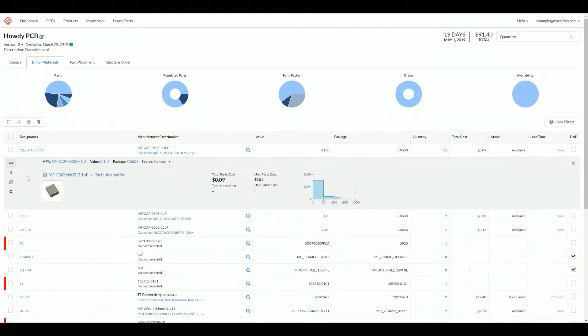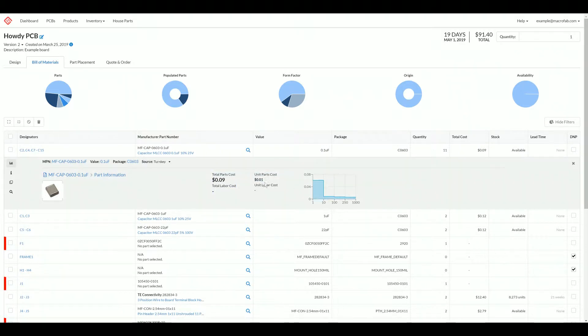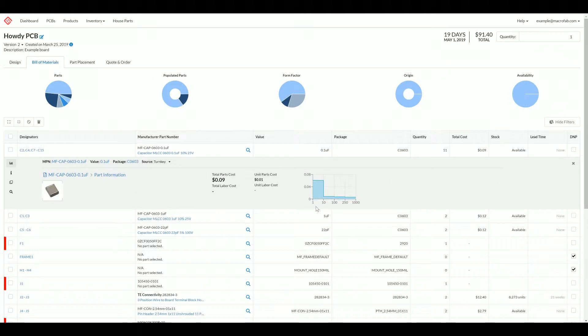If we expand it, we can see the part costs. Because this is a house part, we don't have any labor costs for prototype runs. This part costs a penny piece, and since we have nine of them, we have nine pennies. We can also see price breaks over the quantity of this part here on the right.